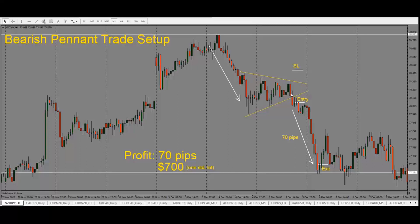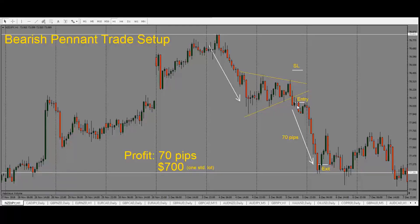Once we see this pennant formation, we wait for price to break out and draw the pennant by joining these lines together. We have a trend line here and we connect these tops to make our pennant. Once price breaks out, we get this candle close here and need to make sure price stays below this line. We see price comes out and stays below this on this hourly chart. Price staying below the pennant is a good indication that it's likely to move lower.